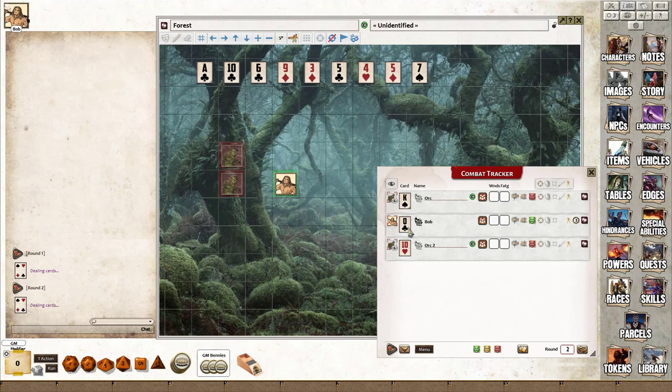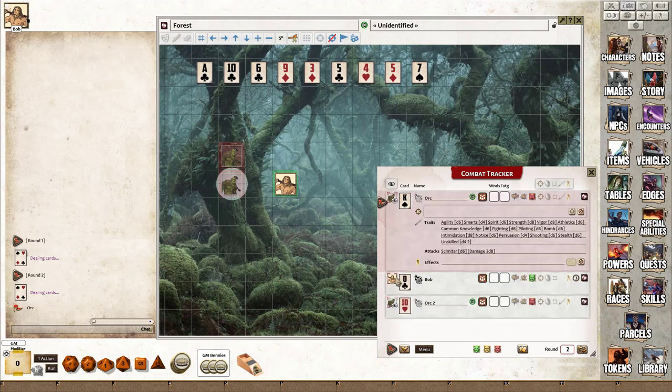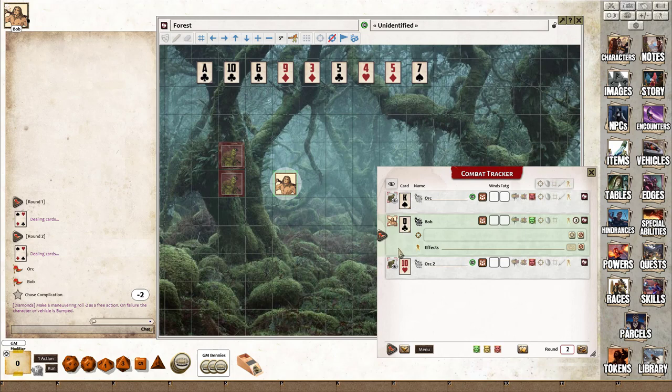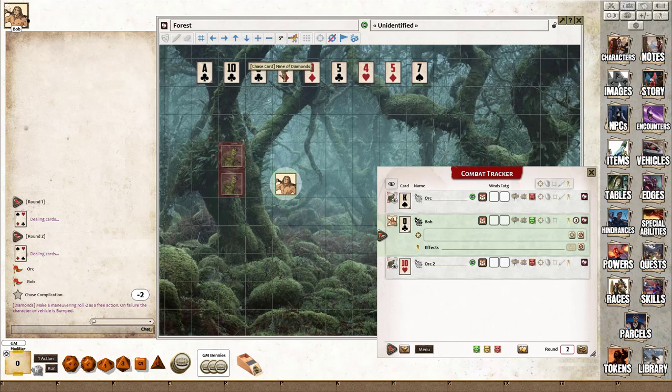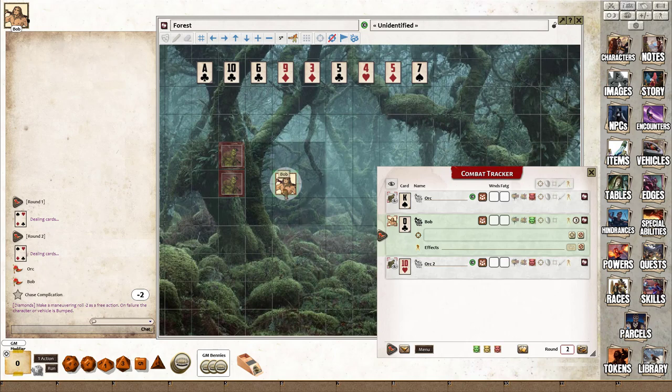I'll keep shuffling the cards until we get a clubs, which is a complication. We've got the orc who'll do his action, and when we get to Bob, you can see he's got the queen of clubs, which doesn't matter. But what does affect it is he's on a nine of diamonds, so when you're on a diamond and you have a complication, you have to make a maneuver roll at minus two.